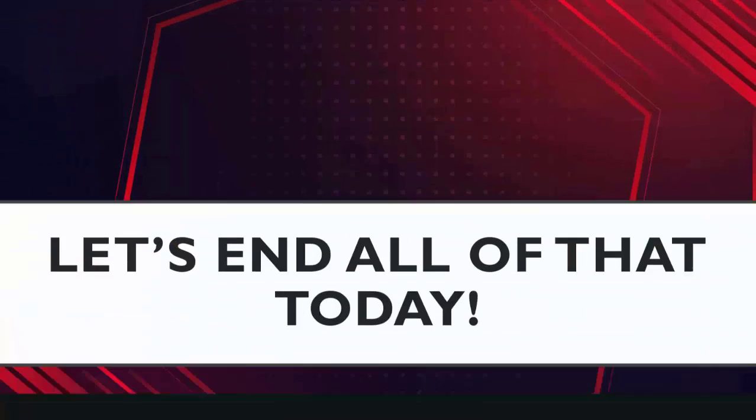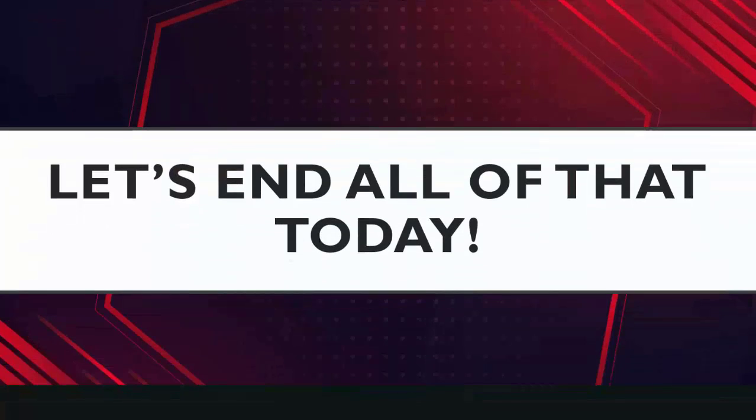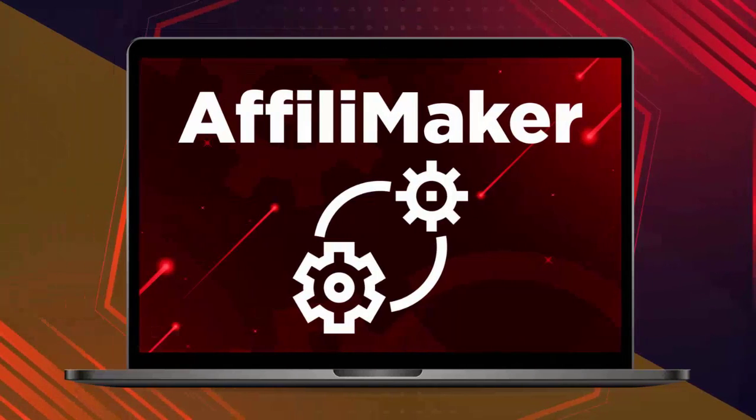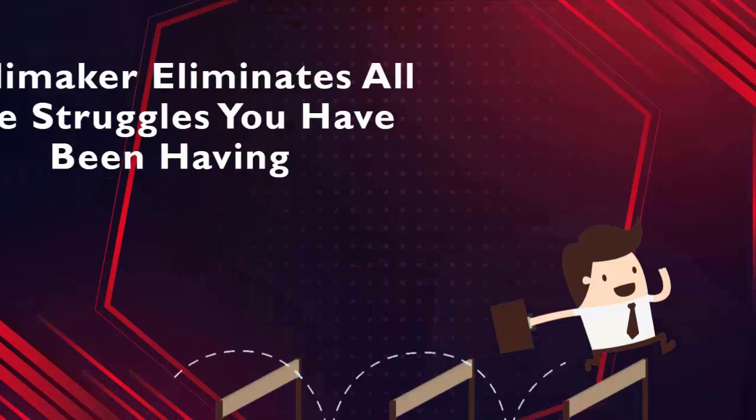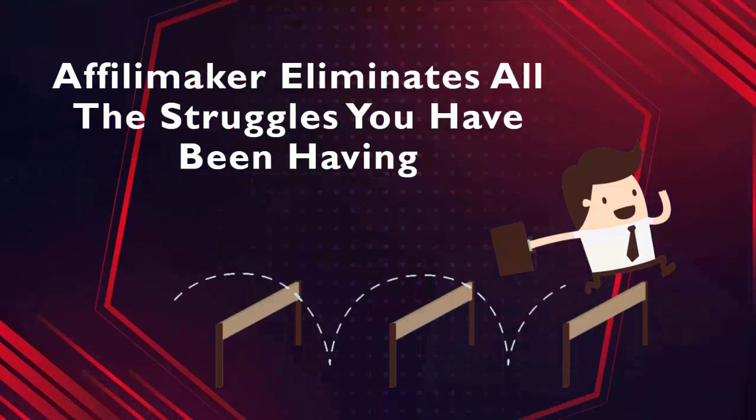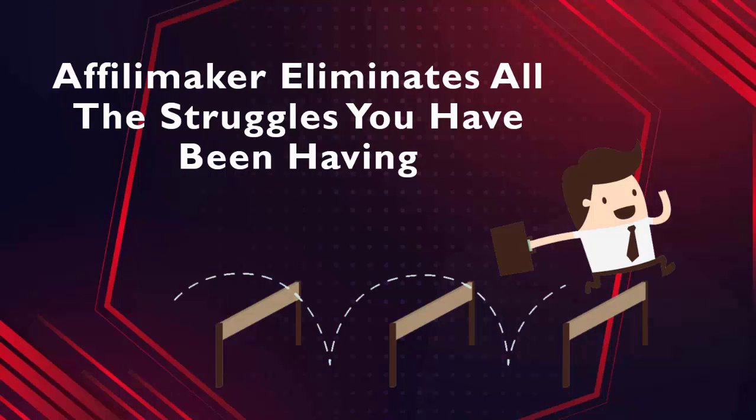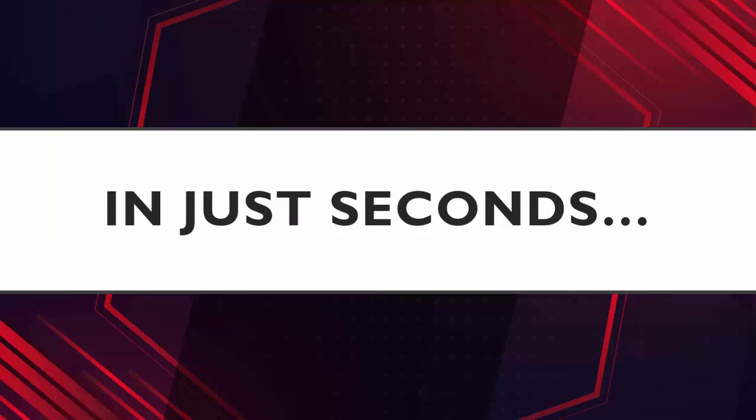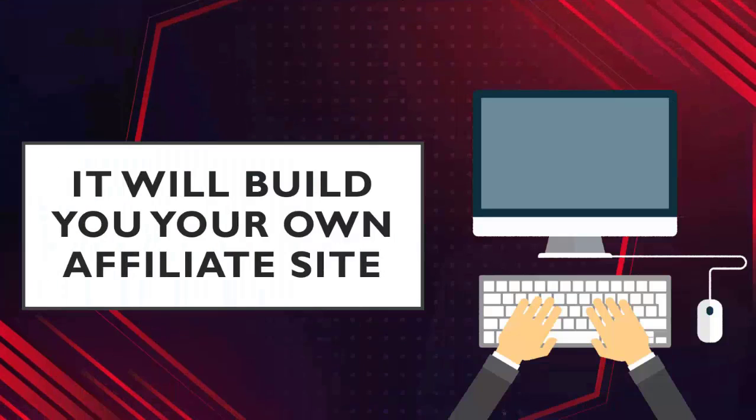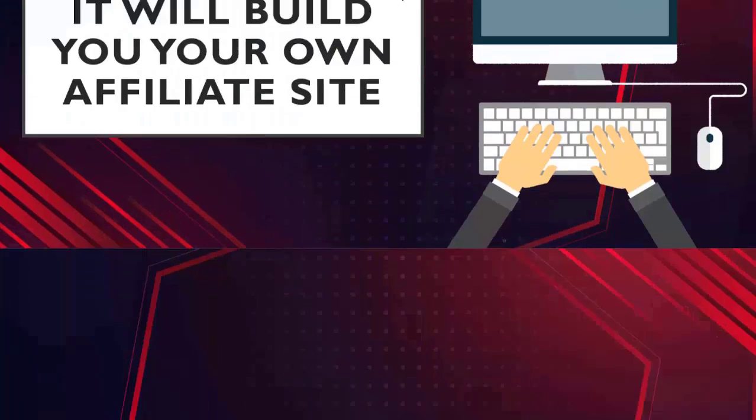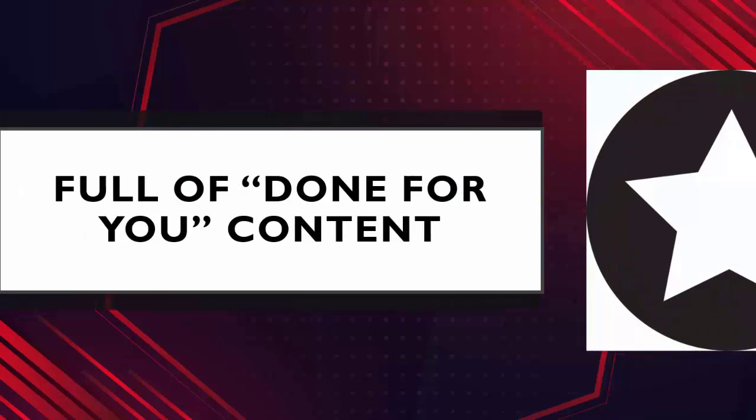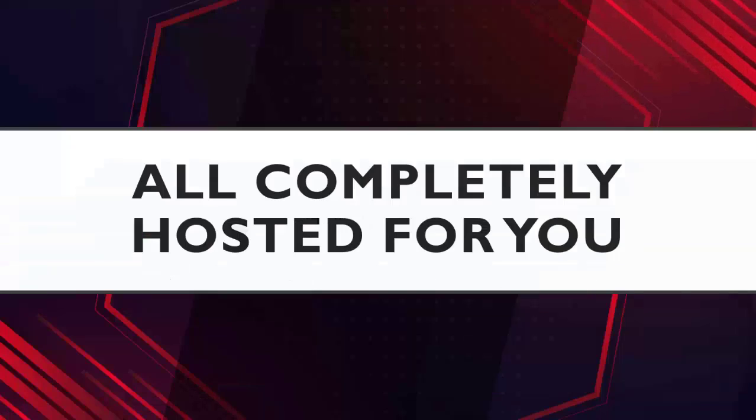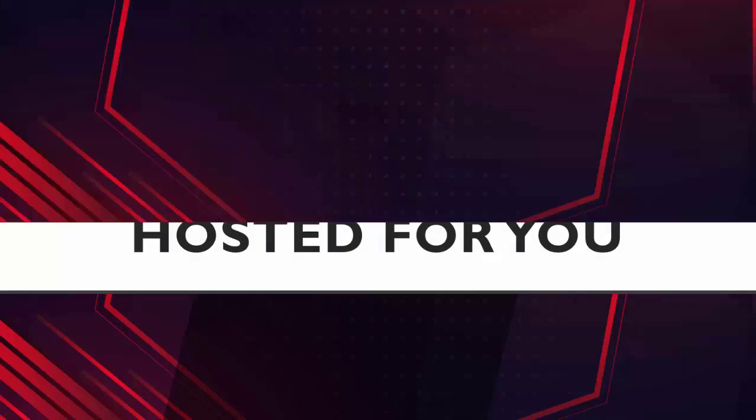Well, I'll tell you what. Let's end all of that today because with our new AffiliMaker software, you can create your own complete affiliate site in just a matter of seconds. And with AffiliMaker, you can finally eliminate all the struggles you've been having creating your affiliate sites. Because with AffiliMaker, in just seconds, it will build you your own complete affiliate site full of done-for-you content, monetized with the top affiliate programs in the market, and all completely hosted for you. It really doesn't get any easier than this.